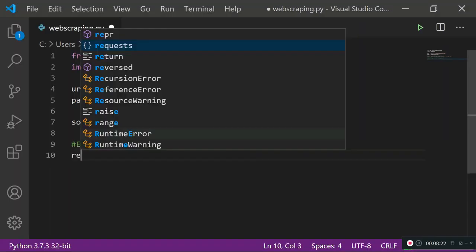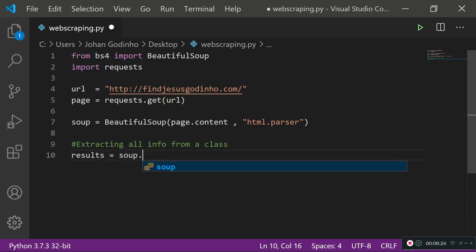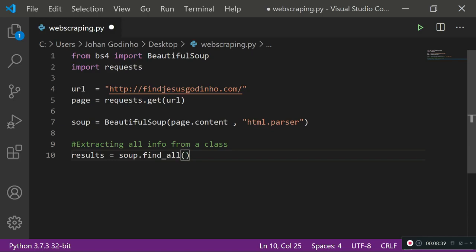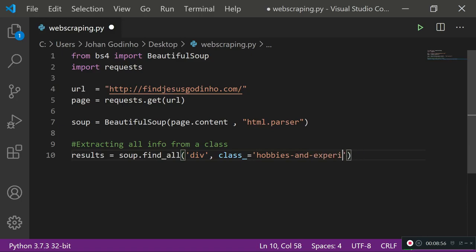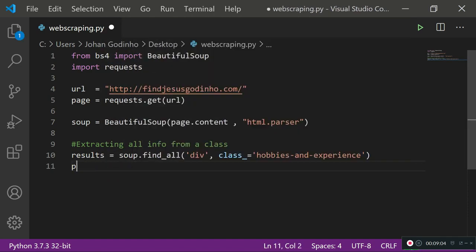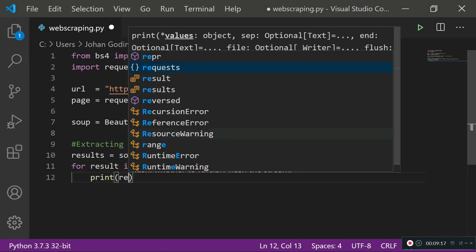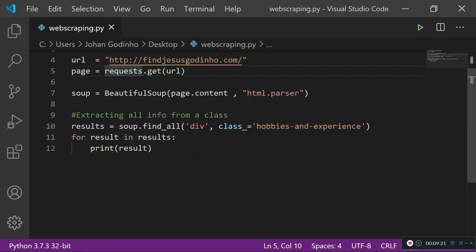Now I'll use my soup object to filter the information and show me just that div with class hobbies-and-experience. I'll create a variable called results and assign it soup.find_all('div', class_='hobbies-and-experience'). We use find_all when we want to find multiple things. Since we can't just print results directly — it's stored as an array — we need to loop through it: for result in results, print result.